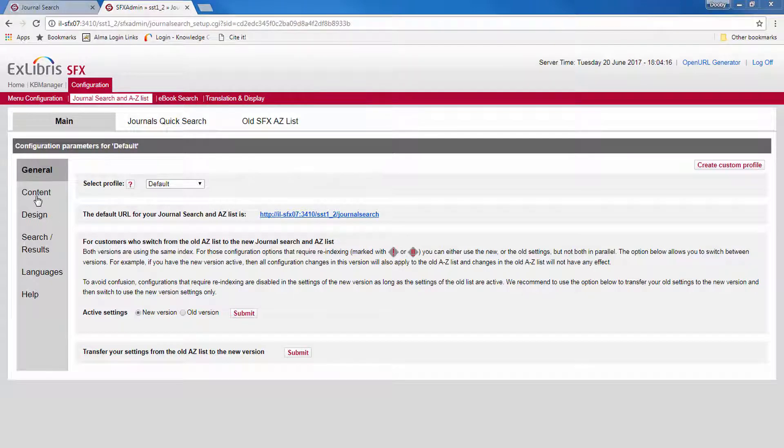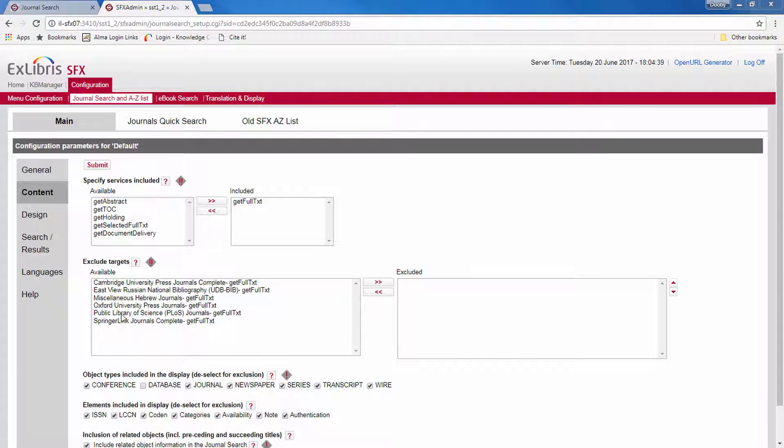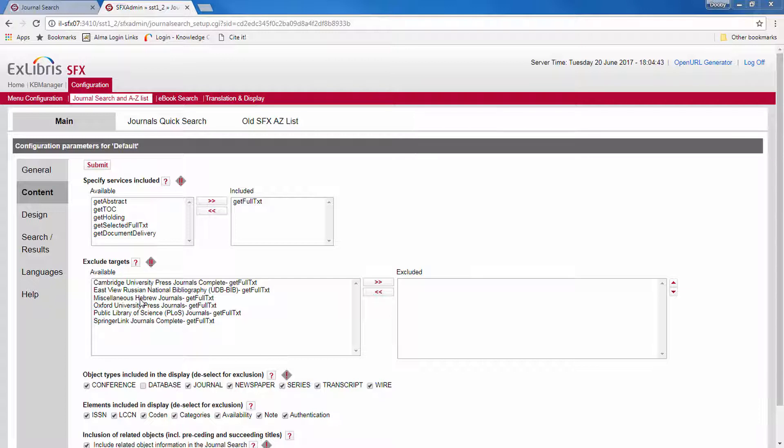Now let's look at the content section. Now usually you want to display all of your holdings. But if for some reason you want to exclude some targets that you activated but prefer not to present on the A-Z list, you can do that here.